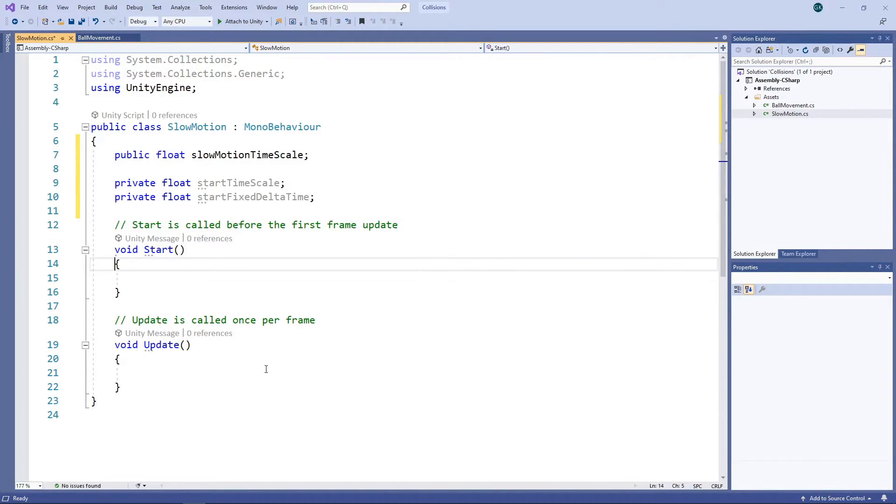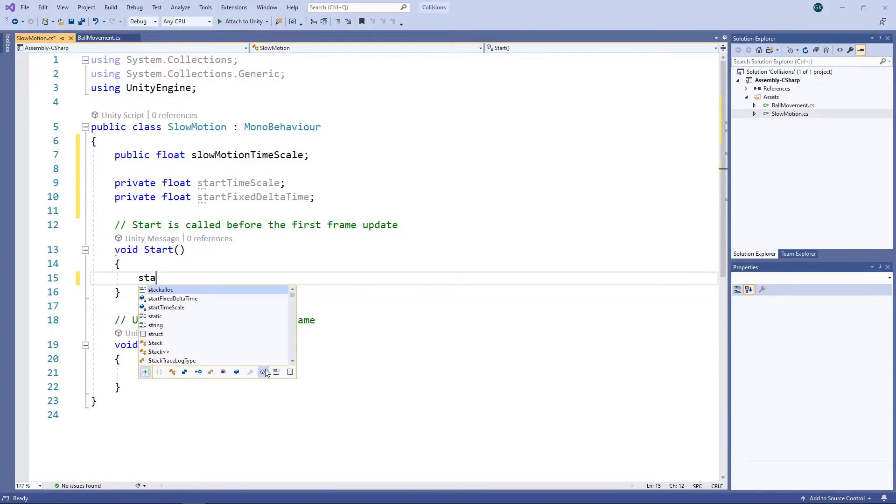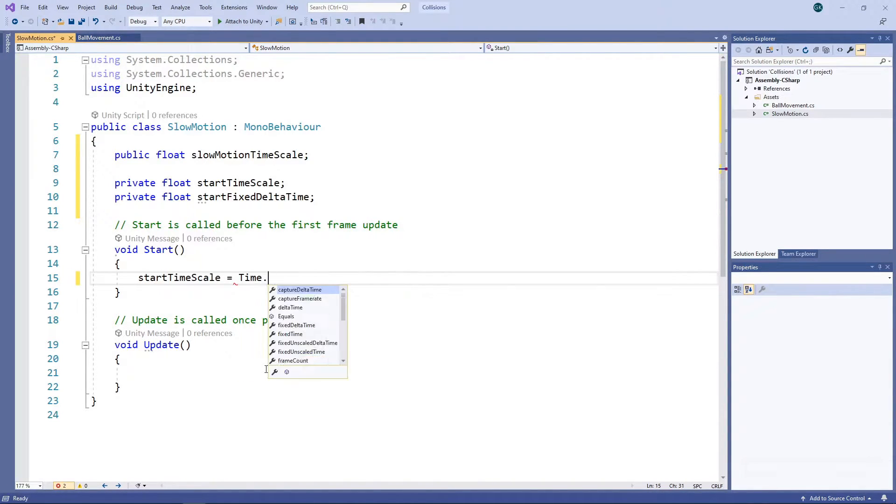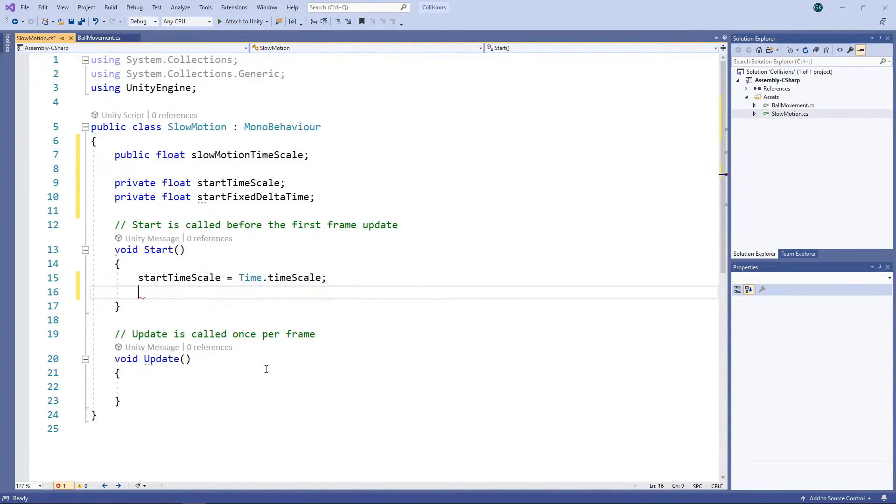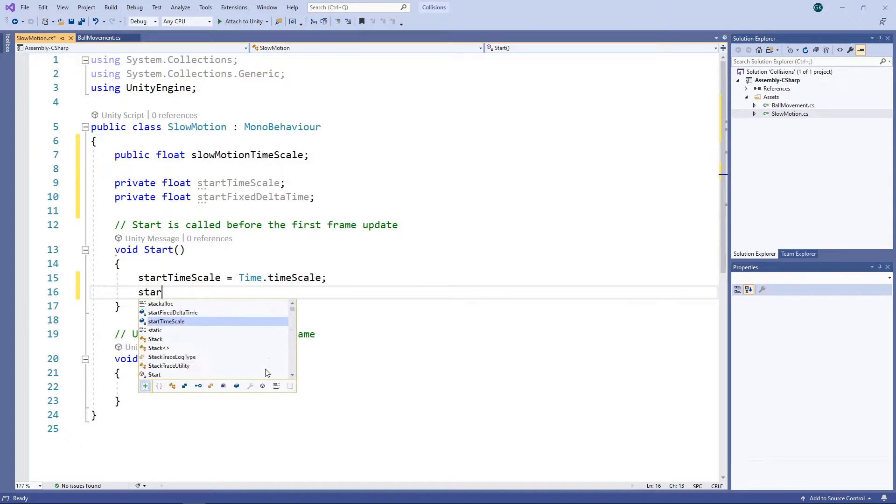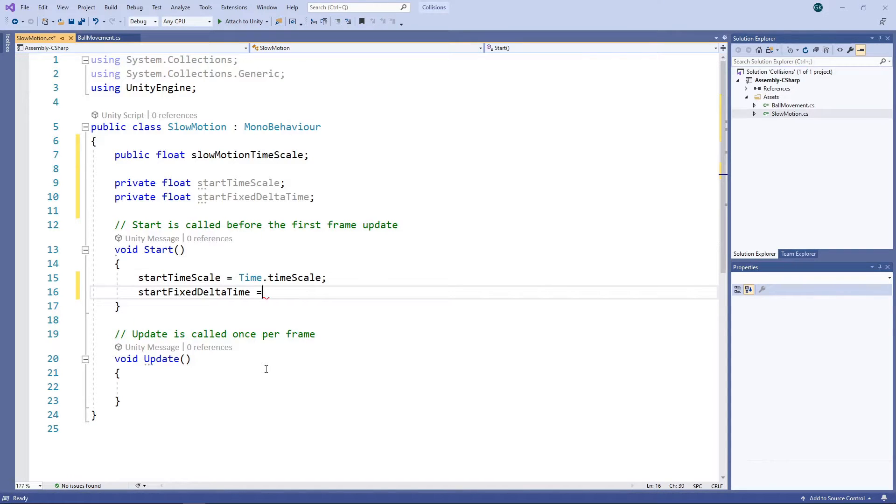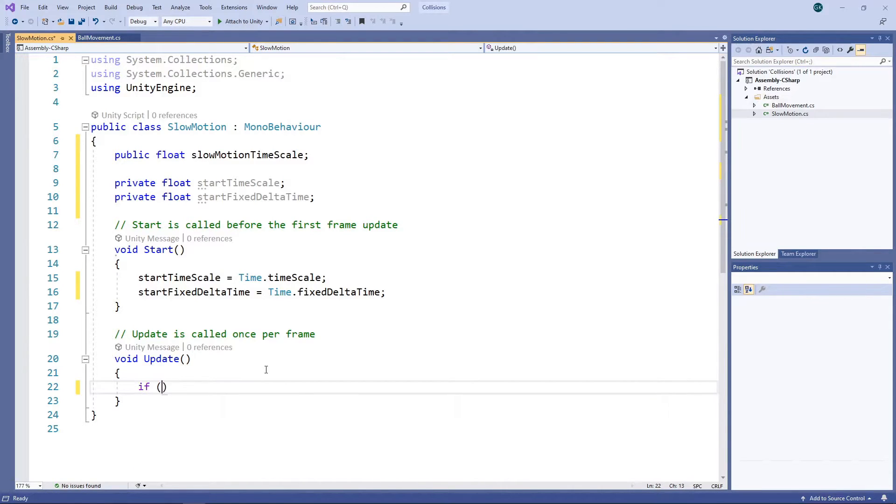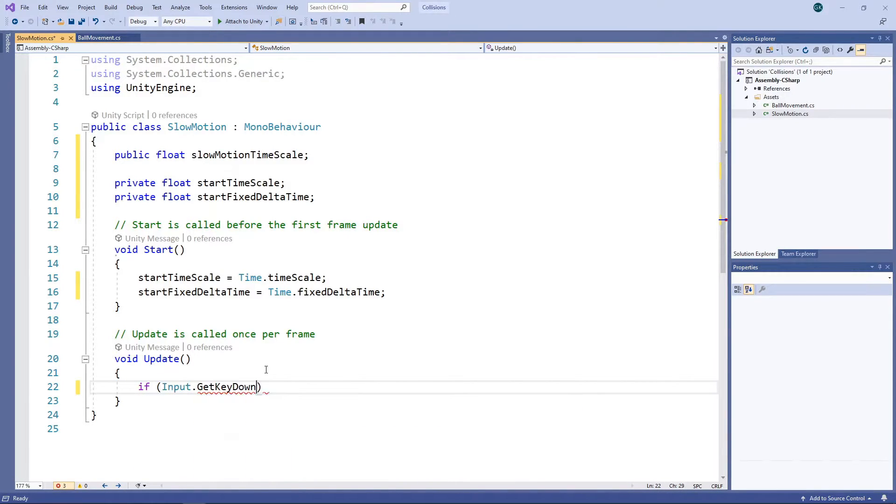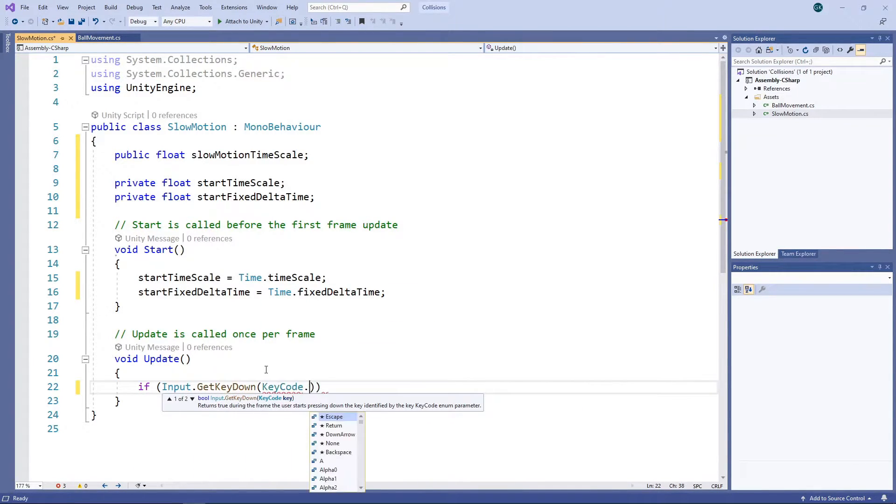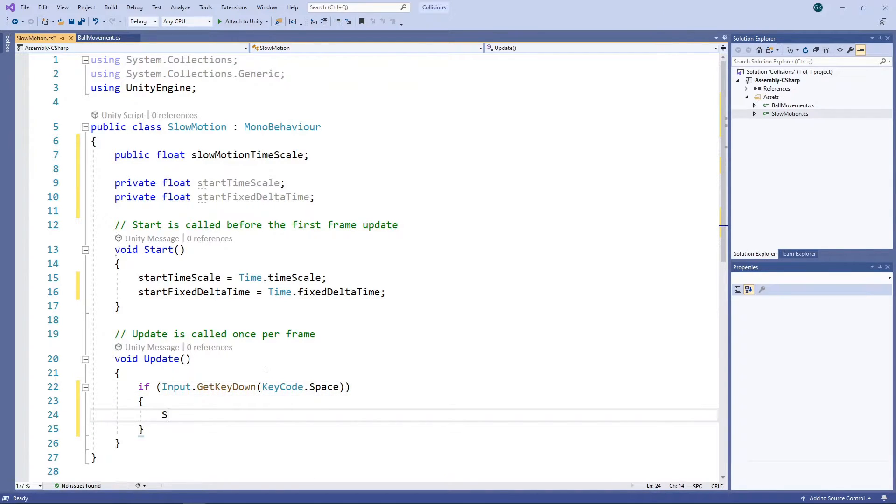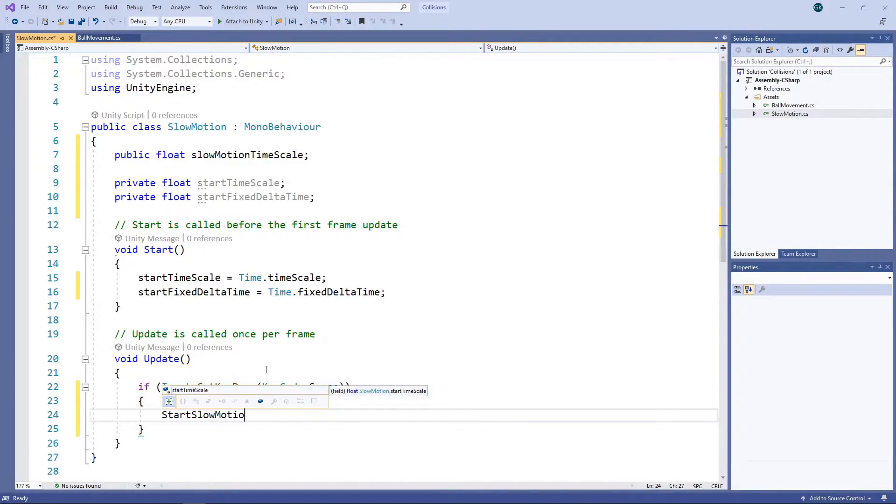In the Start method, we'll set the value of the two private variables. Then, in the Update method, we'll check if the spacebar has been pressed. If it has, we'll call a method to start the slow motion effect.